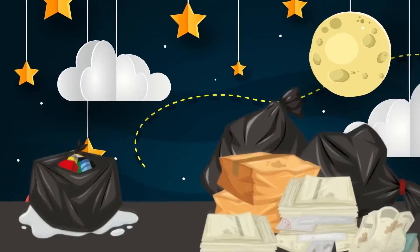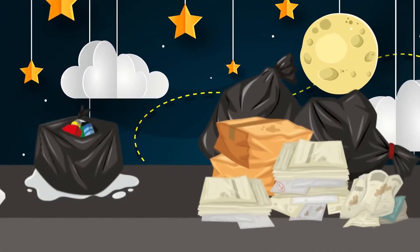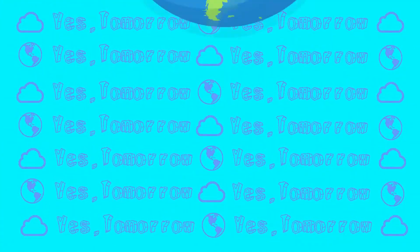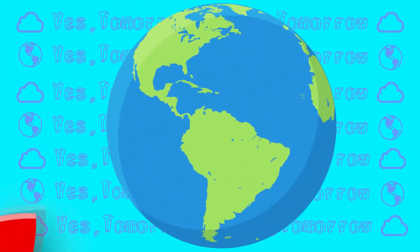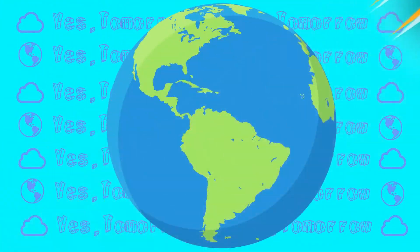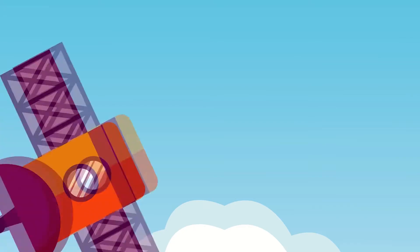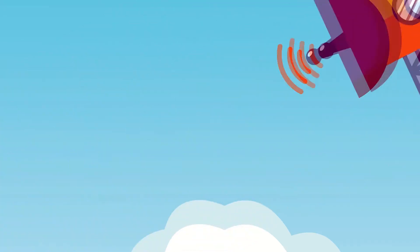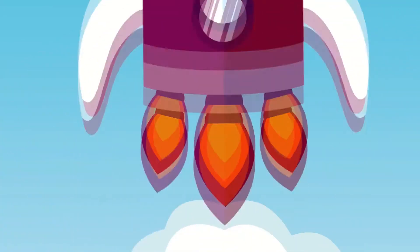The number of spacecraft launches in our orbit is increasing annually. Satellites, space stations, even tourist flights – all this leads to the formation of space debris.